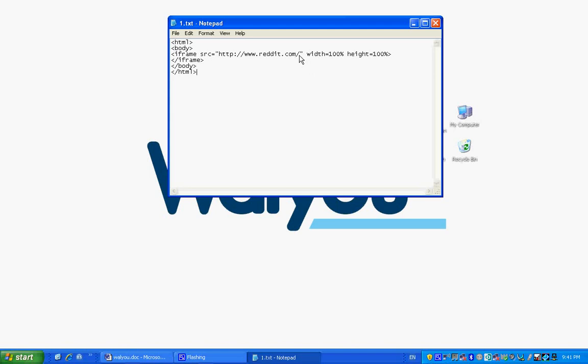When you look at the highlighted part, http www.reddit.com, this is where you can input your favorite website that you want to become your desktop. We chose reddit.com.